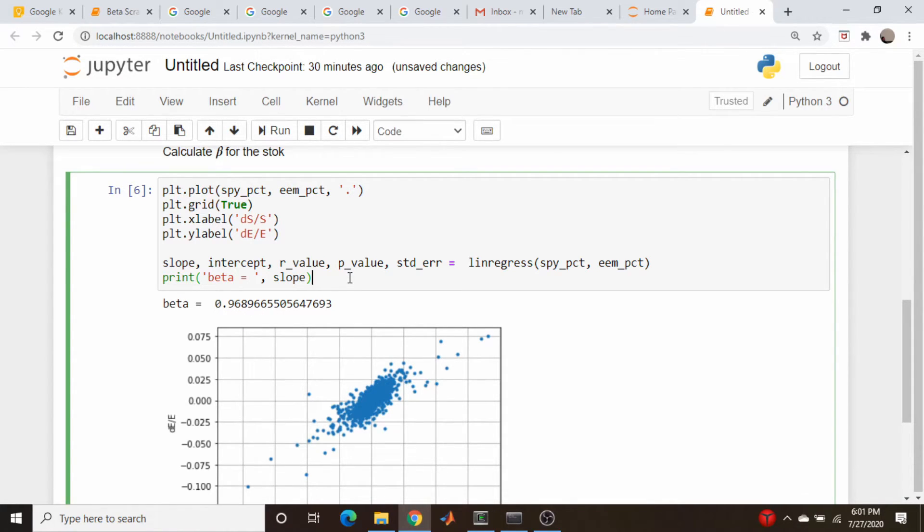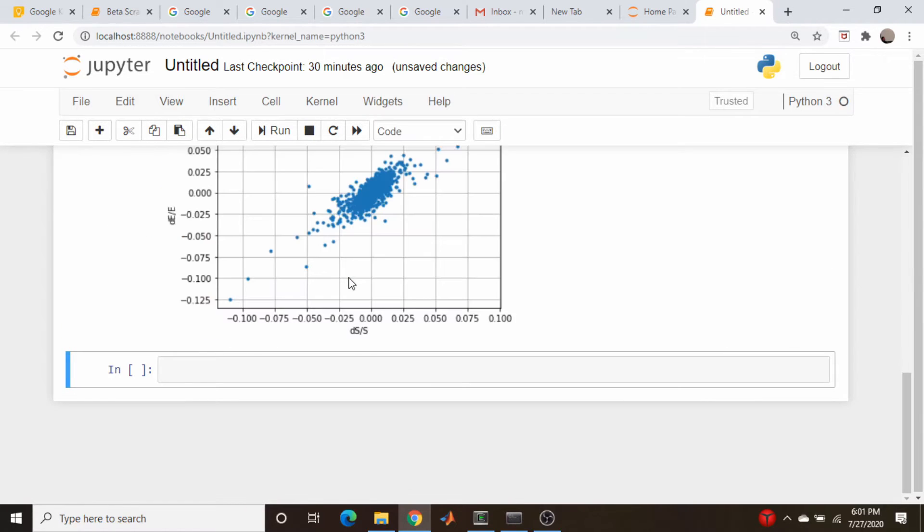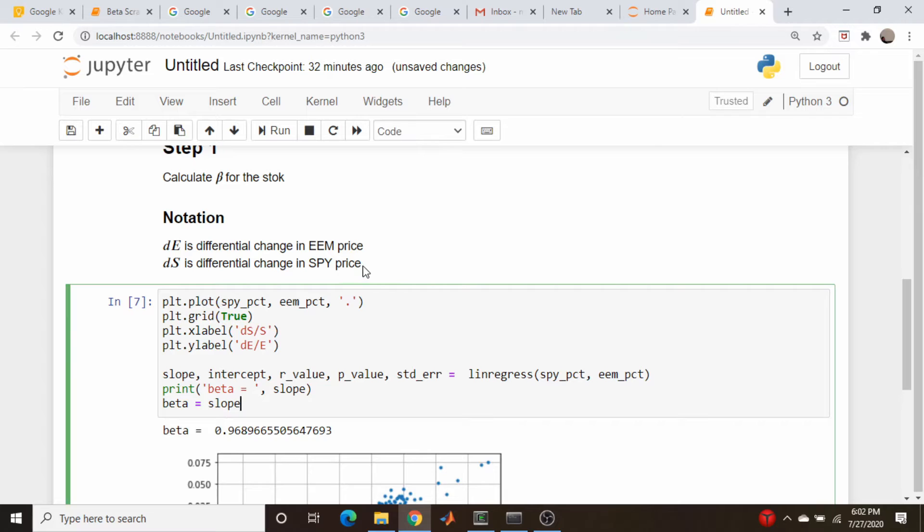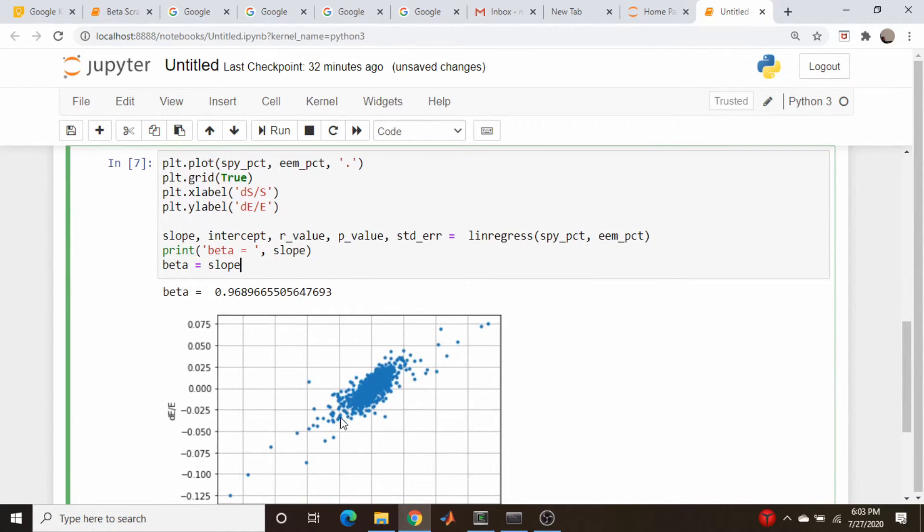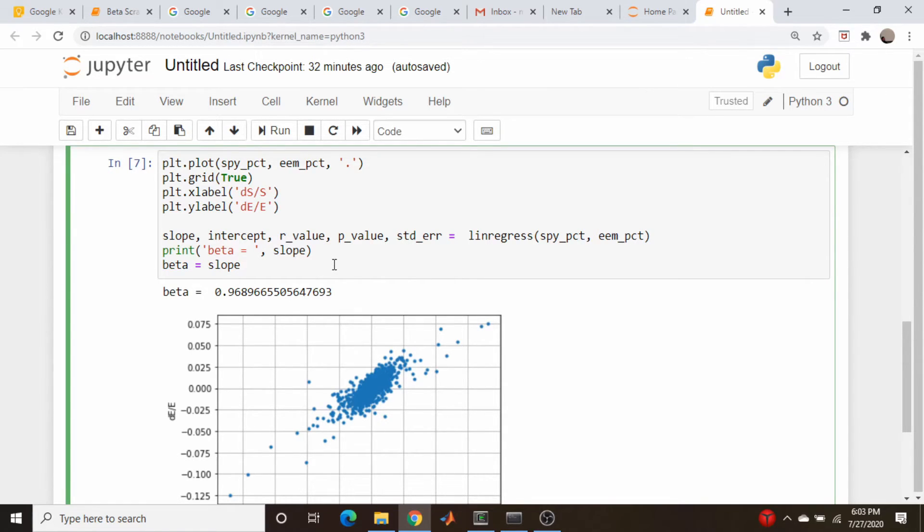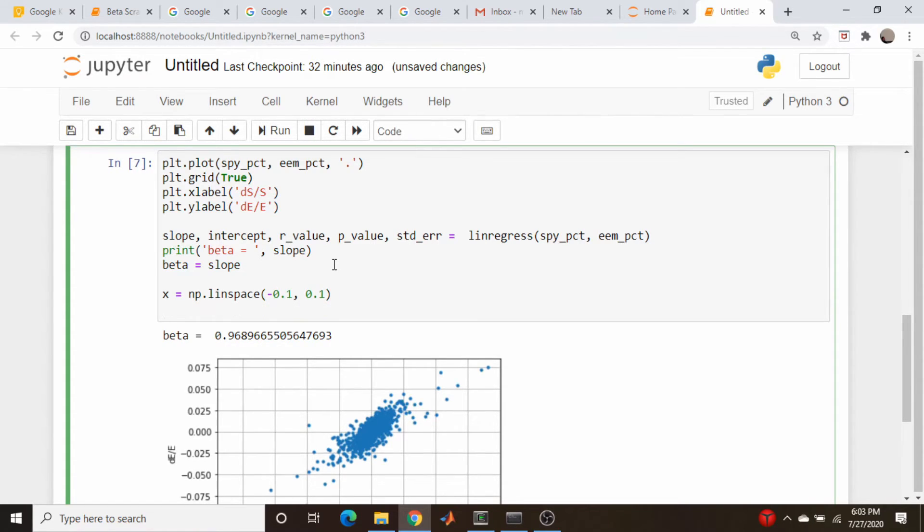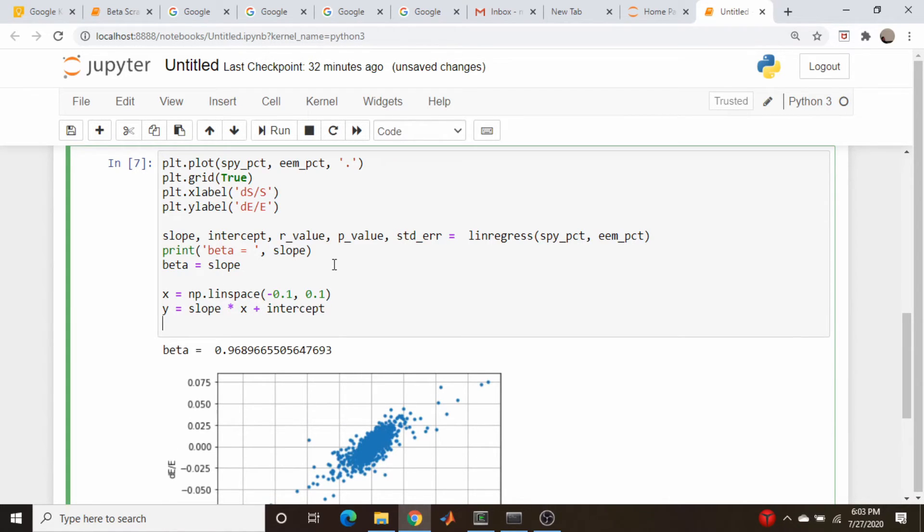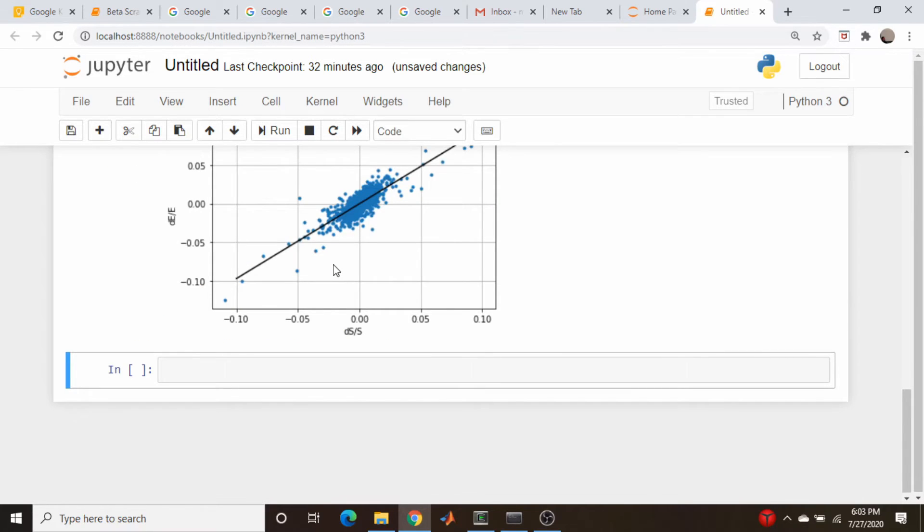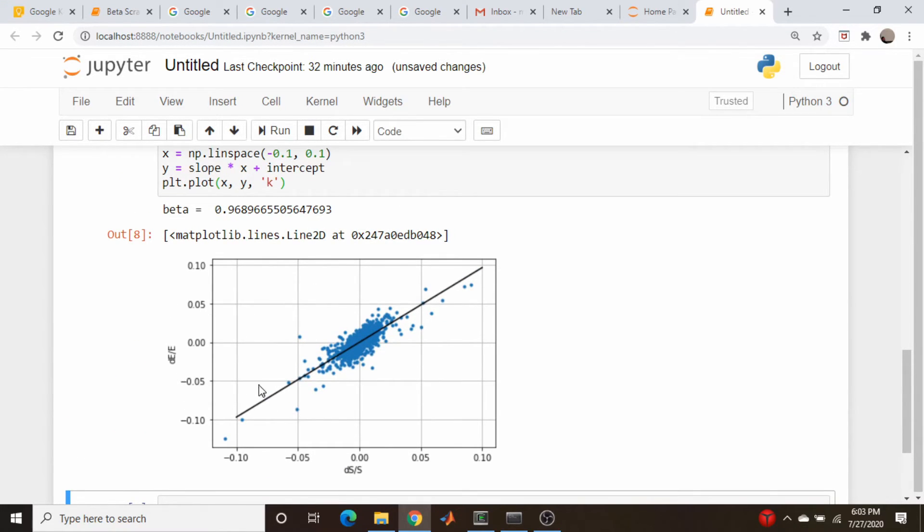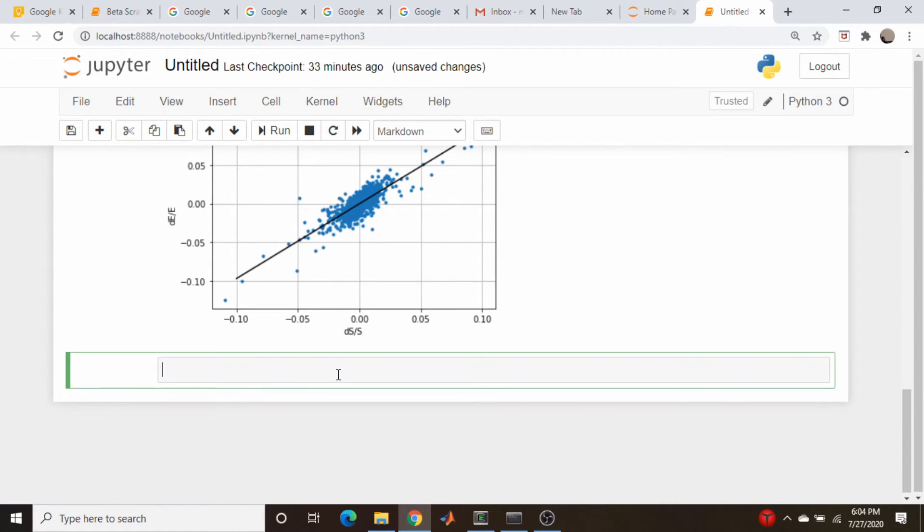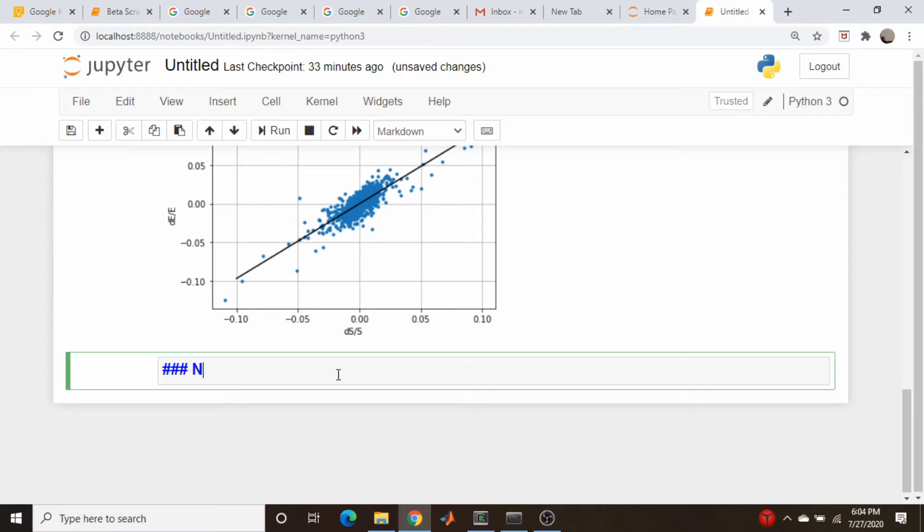And just to make everything clear later on, let's just create a variable called beta and set that equal to slope so that we don't forget what is what. I wrote down a bit of notation. DE is the differential change in EEM and DS is the differential change in SPY price. And before moving on, I actually want to plot out what this regression line looks like just to make sure our numbers make sense. So I'm going to go from minus 0.1 to 0.1, and Y is the regression line, it's the beta times X plus the intercept. And I'll plot it as a black line. There we go. So that looks reasonable.